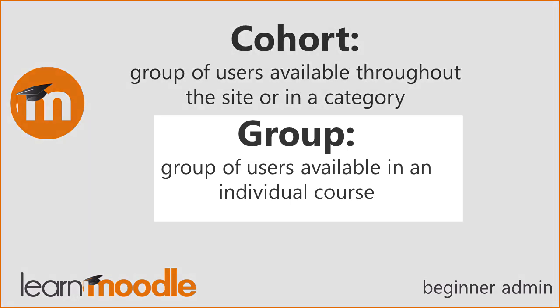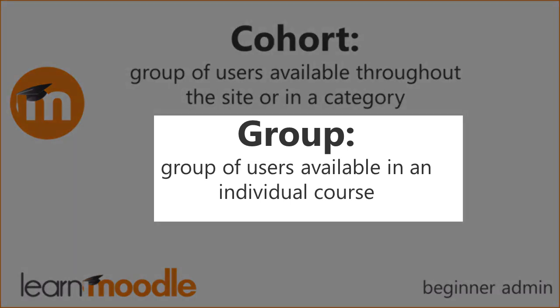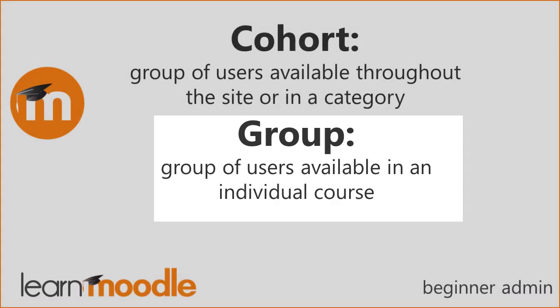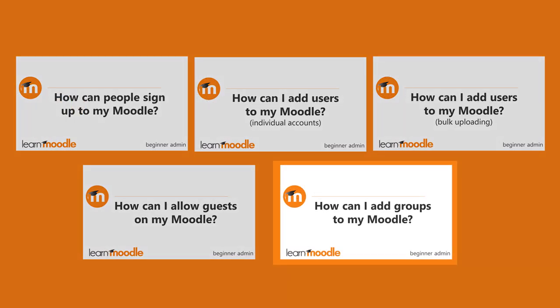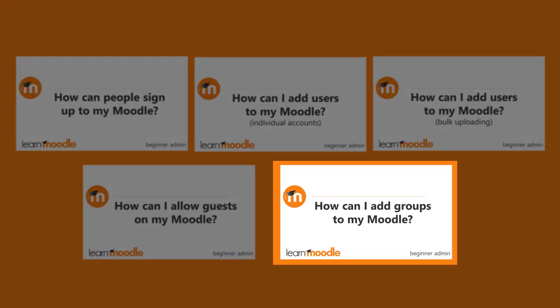This video looks at groups in courses. If you need to create cohorts watch our video on how can I add groups of users to my Moodle.